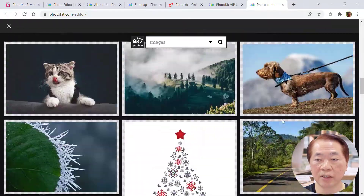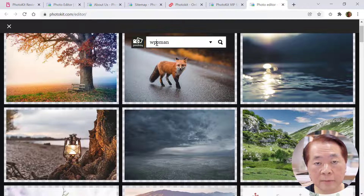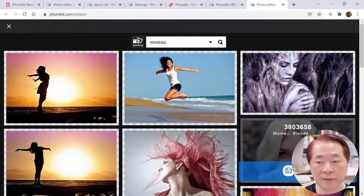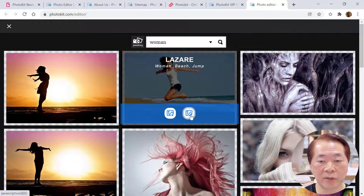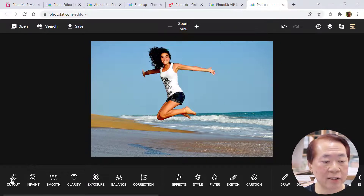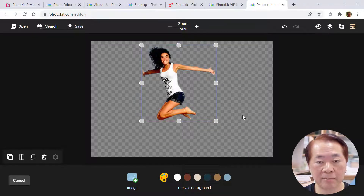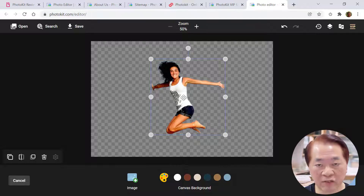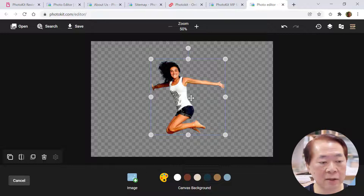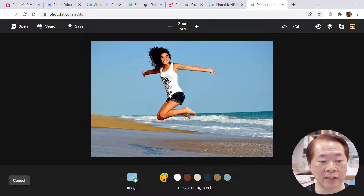Let me search for images of a woman. We'll just use this one — let's go in. Okay, let's do a cutout, which means background removal. We're removing the background of this lady jumping on the beach. It's very simple — just click and it will process. It takes less than a few seconds, maybe one or two seconds. You can see it's quite fast and quite good. You can flip it, duplicate it, or delete it. This is the undo button. So this is what we call a cutout.